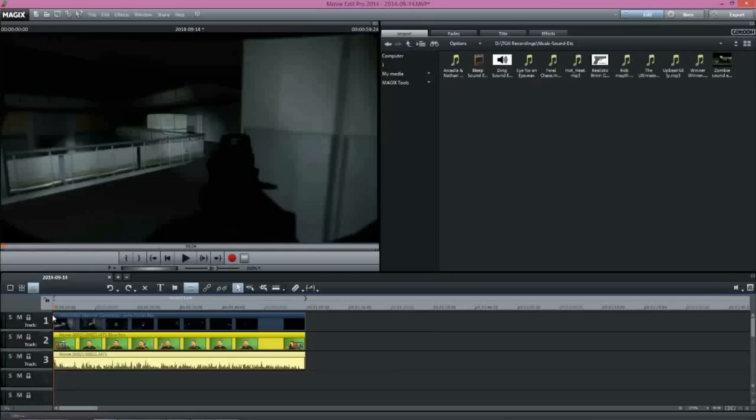What's up guys, James from The School Hub and we're going to do a quick review of an editing software program called Magix Movie Edit Pro. And the one we'll be looking at is actually Magix Movie Edit Pro 2014.